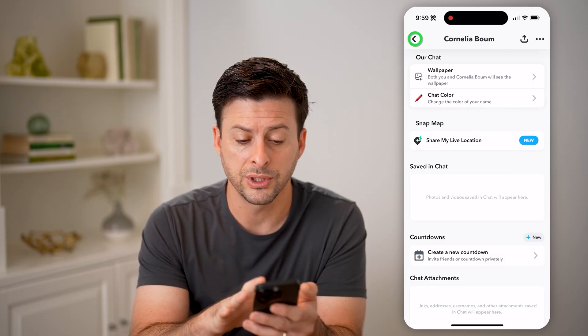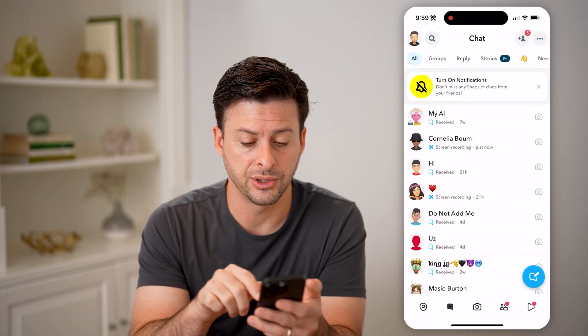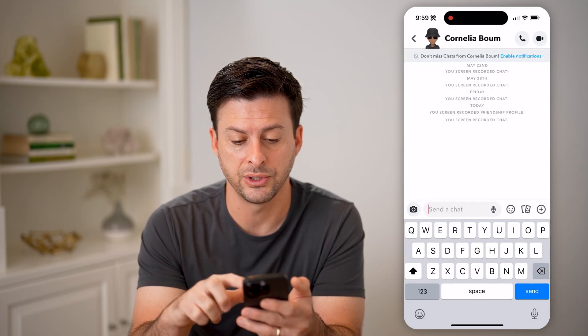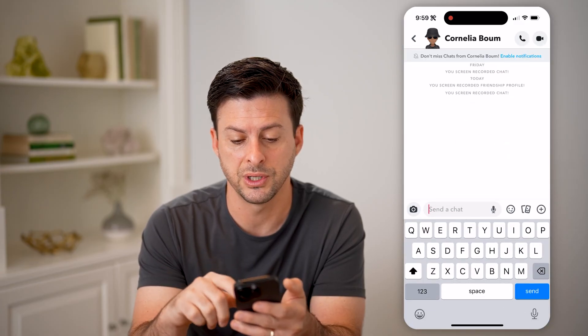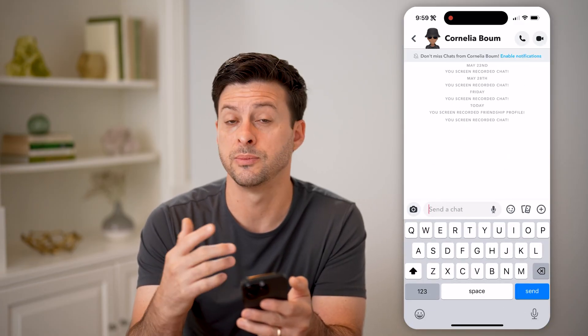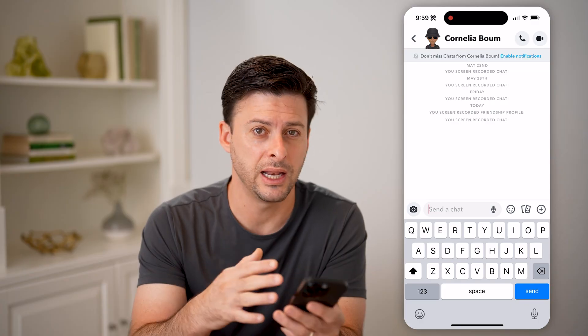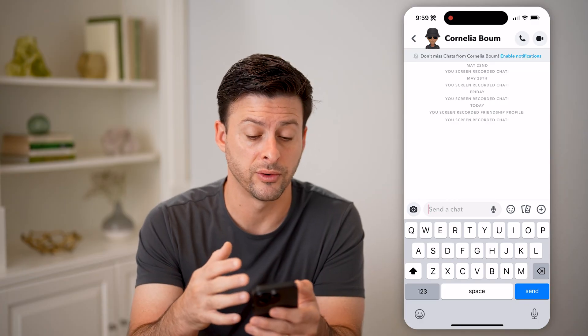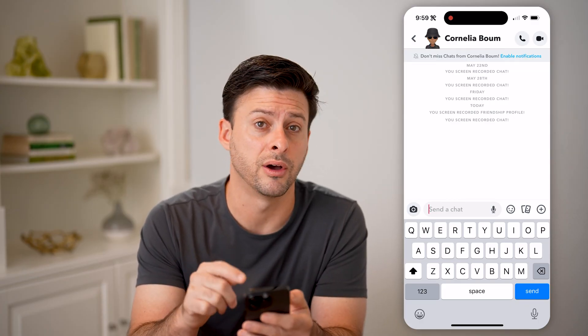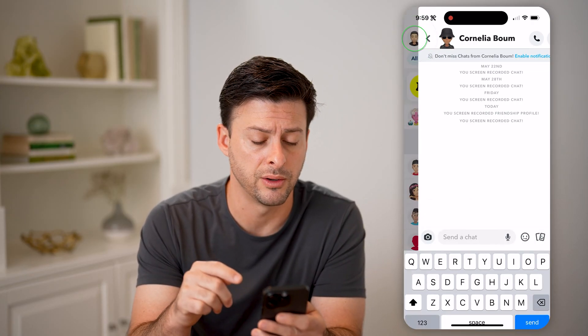Another option is to go back into that specific conversation with the person and just swipe down to be able to see any of those photos or videos if they are directly in the chat as well.